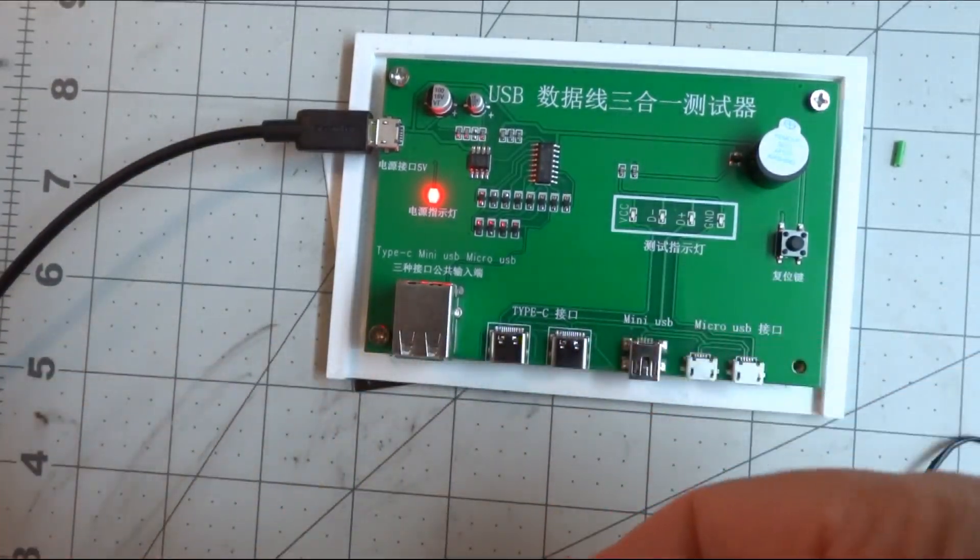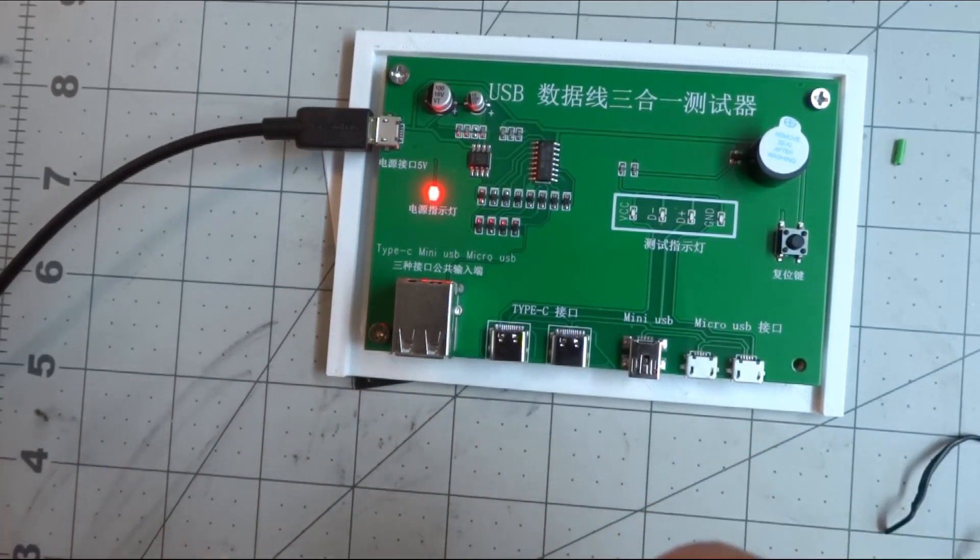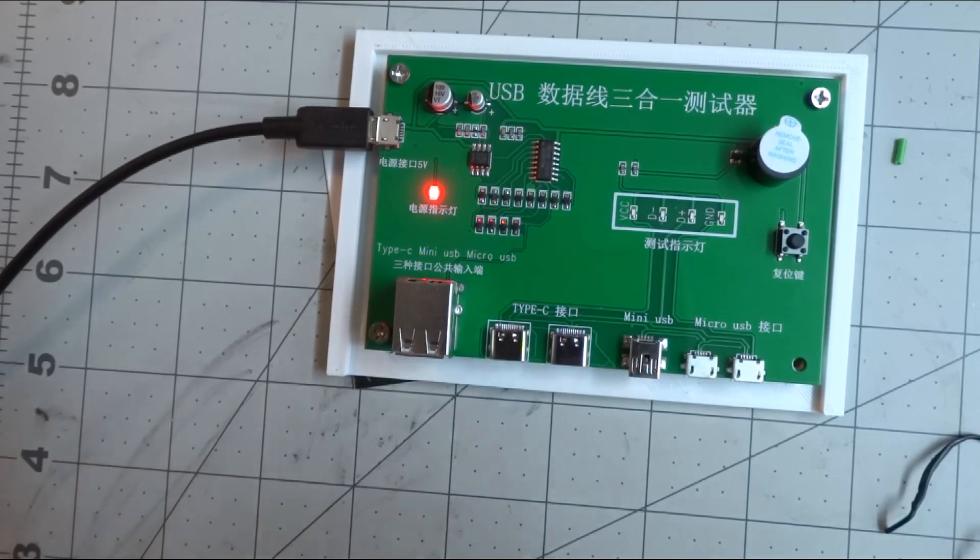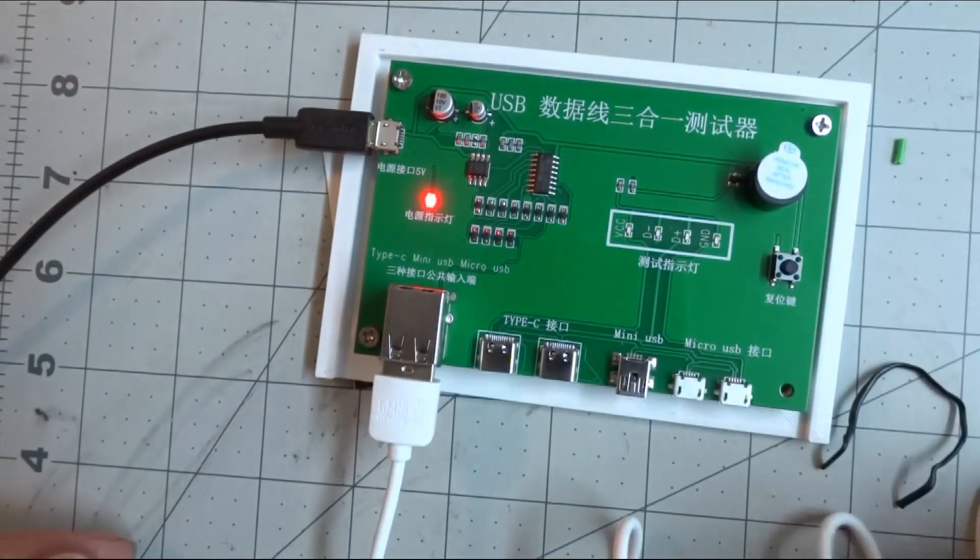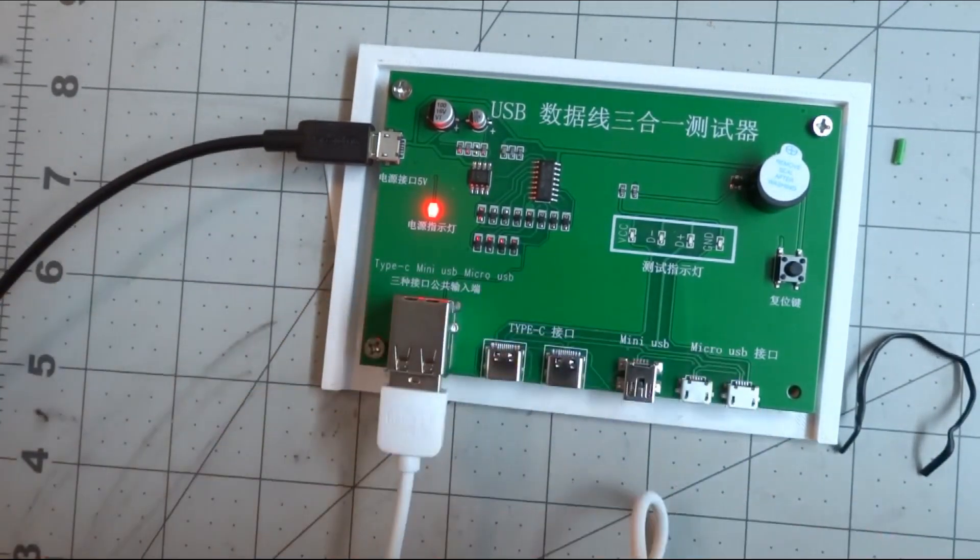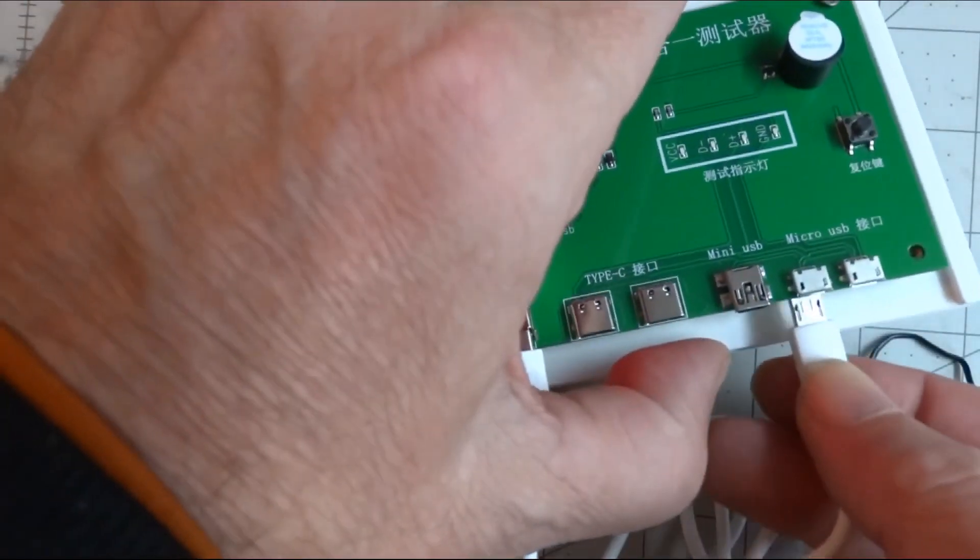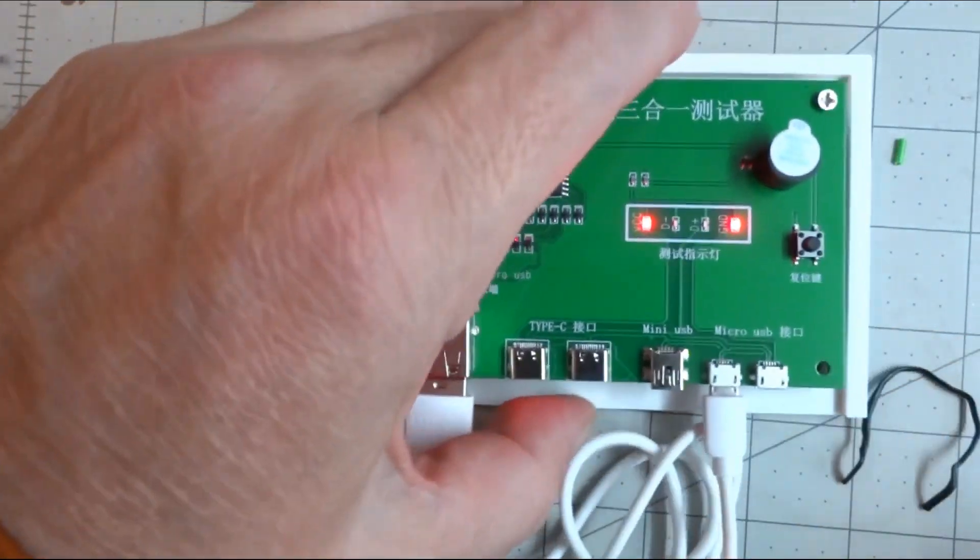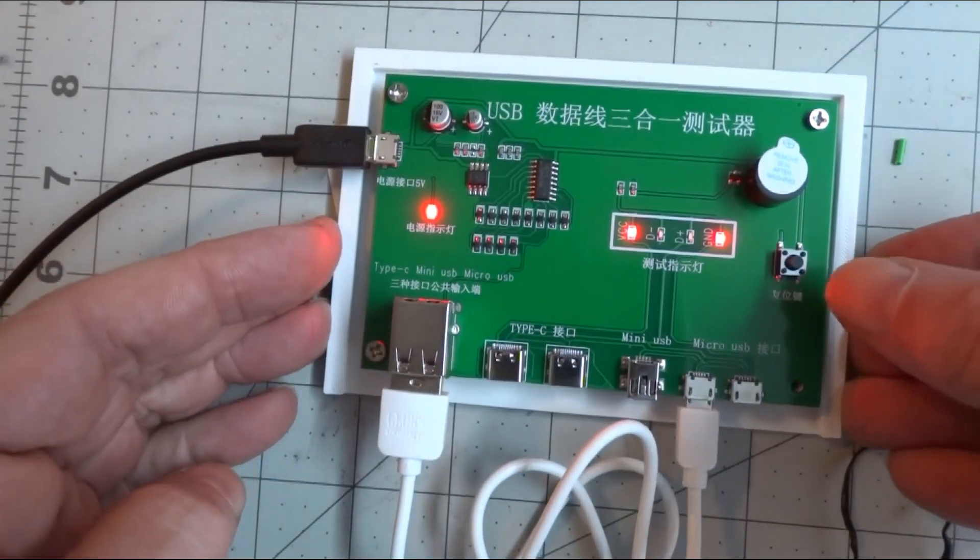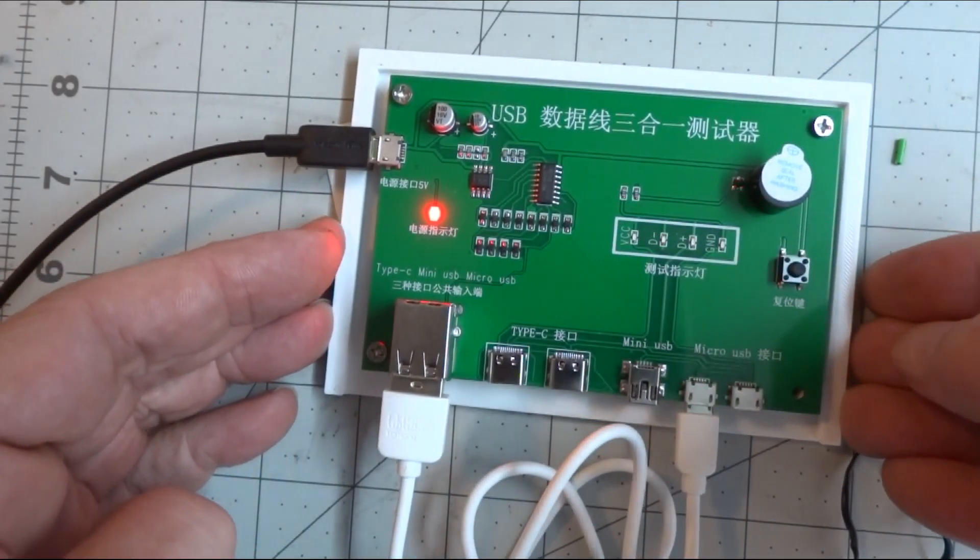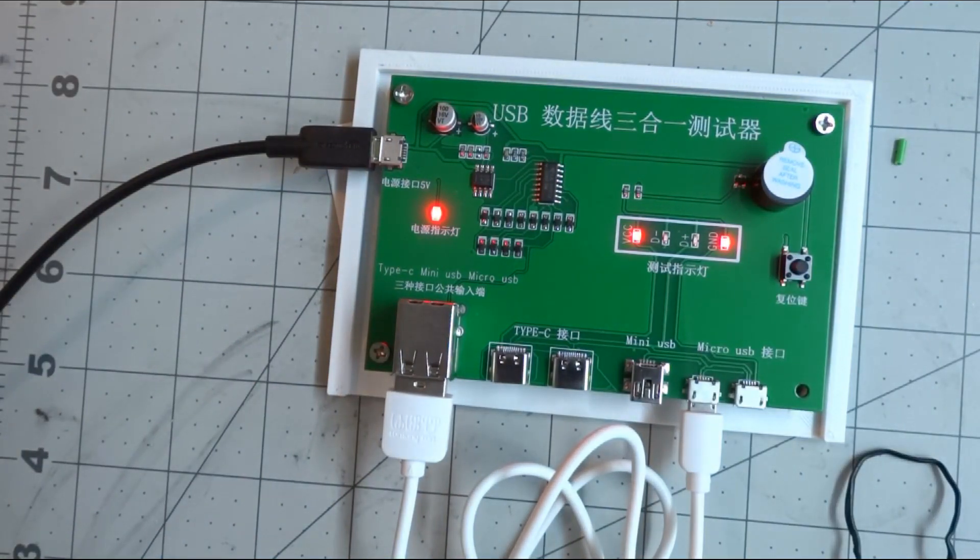New cable. Oh, power only. Hey, no data on this cable. Nice to know that.